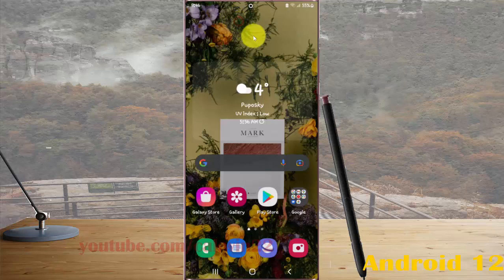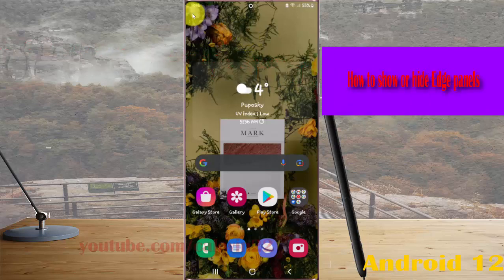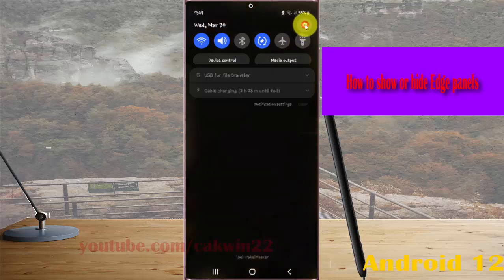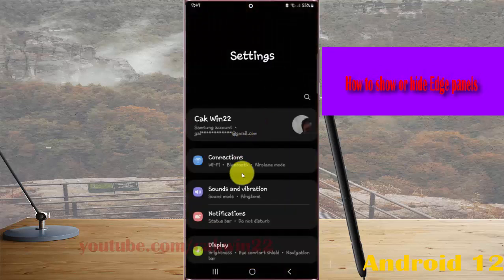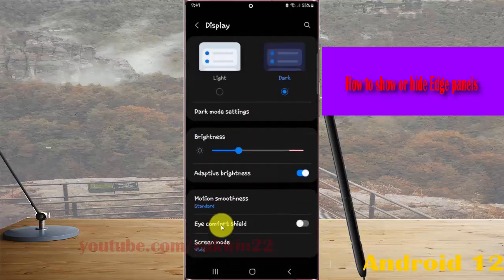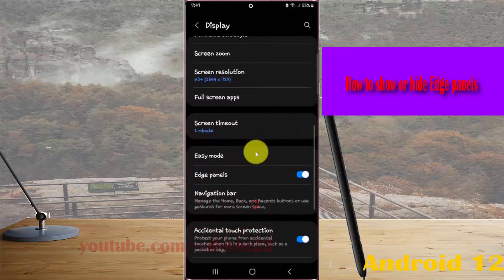To show or hide edge panels in Samsung Galaxy S22, S22 Plus, or S22 Ultra, open Settings by swiping the notification panel and tapping the Settings icon. Then select Display and scroll down to find the Edge Panels option.